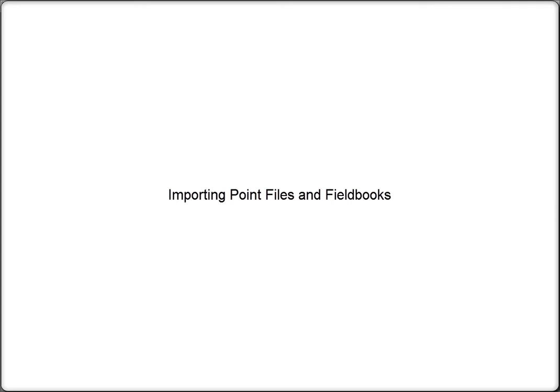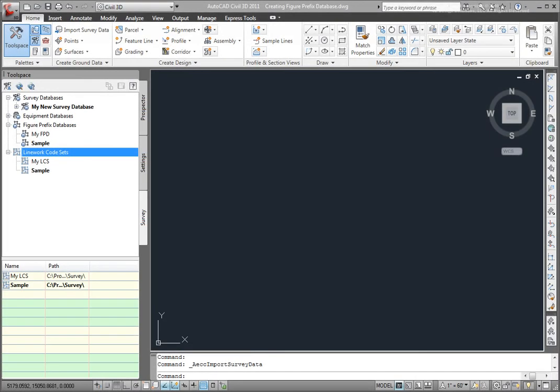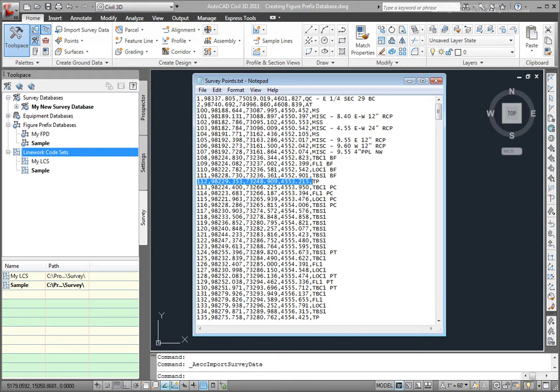Now that I've created a figure prefix database and a line work code set that will work with this point file that I've created, I want to import this survey data into the drawing. Let's look at how to insert this point file into the drawing using the survey tools in Civil 3D.